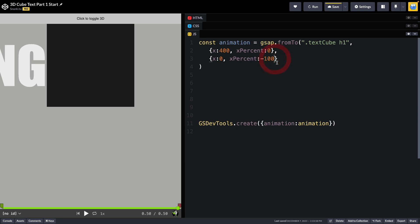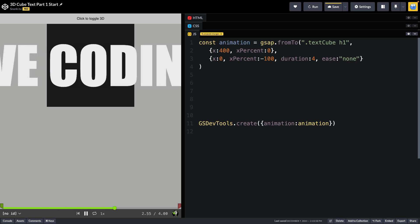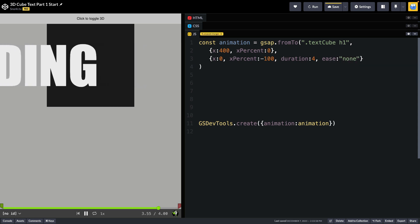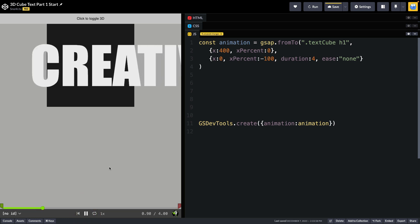I'm going to make this a little bit better though by putting a duration of 4 on there and we're going to set the ease to be none. Now that looks a lot better. We've gotten the text now to move perfectly from edge to edge of that cube. The next part is going to be adding another face and getting everything lined up.